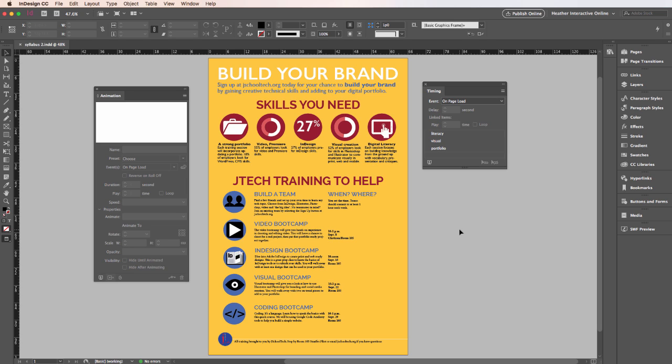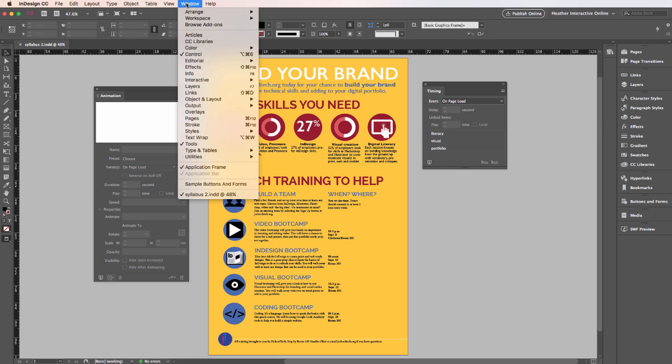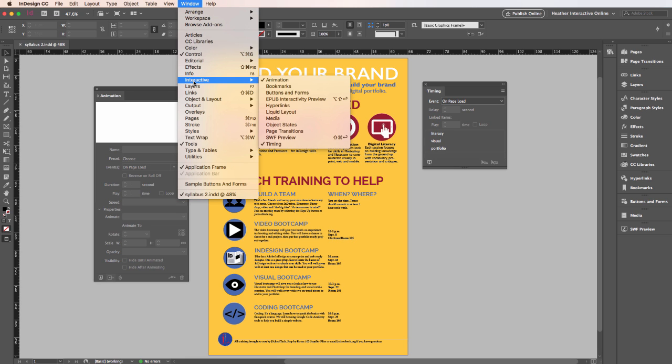In InDesign, if we go to Window and then Interactive, you'll see all the different panels you can bring up that will allow you to work with different features. In an earlier video we looked at hyperlinks and buttons and things like that. This one we're going to focus on animation.